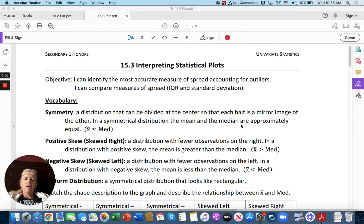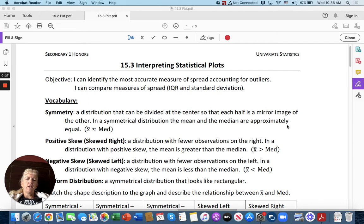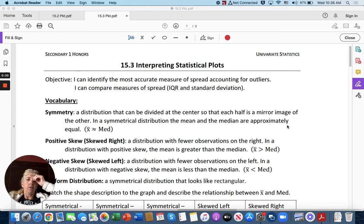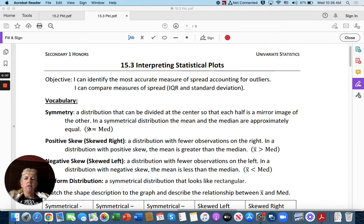We have some vocabulary here. Symmetry: a distribution that can be divided at the center so that each half is a mirror image of the other. In a symmetrical distribution, the mean and the median are approximately equal. This is the symbol for mean, x̄, approximately equal to median.